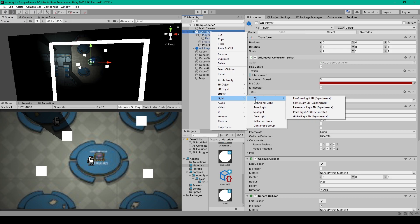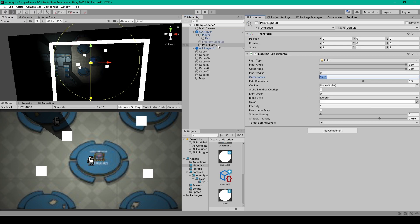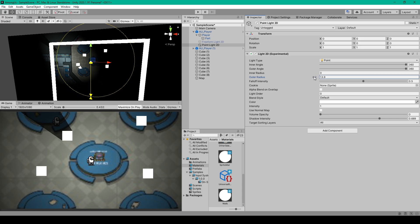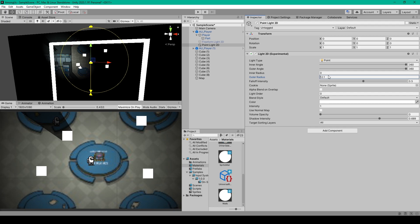And the light we want to create is a point light 2D. Now with this new object selected, the first setting that will change is the outer radius. We want our outer radius to be just inside our camera's viewport. And so I'm actually going to scale mine down a bit, maybe 11.